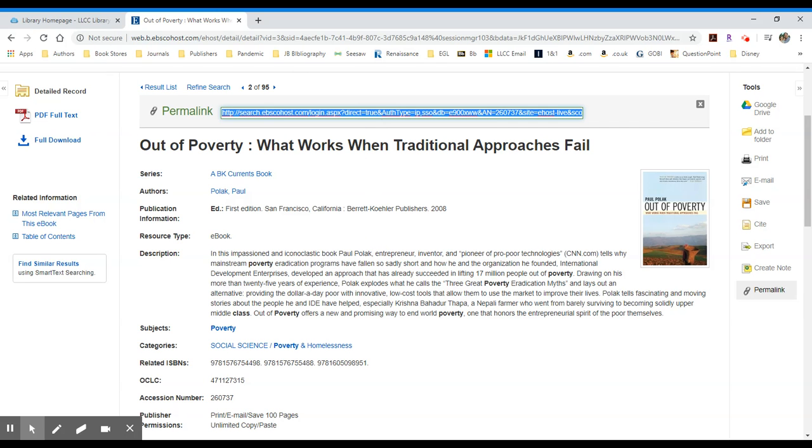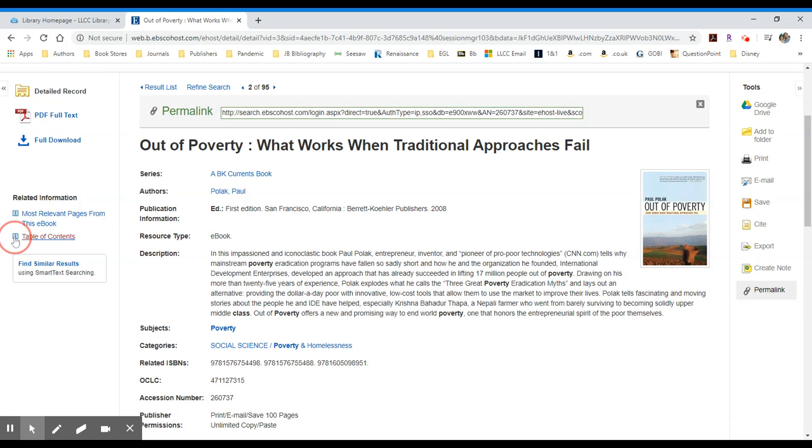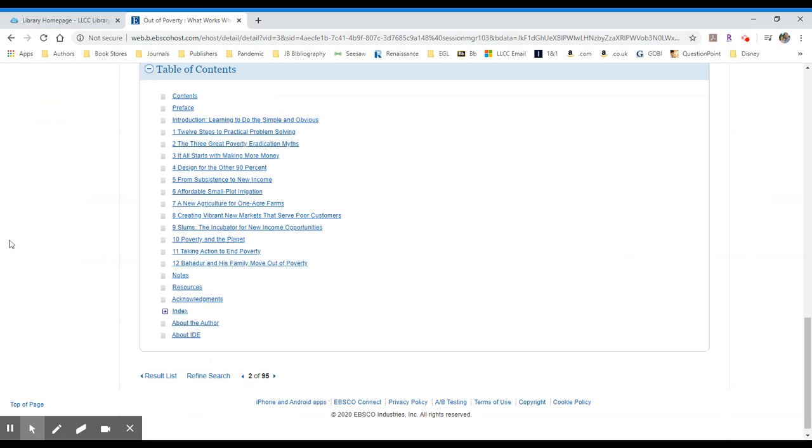It will be a permalink to the entire book. If you would like to link just to a particular item within the book, you may click on the table of contents.